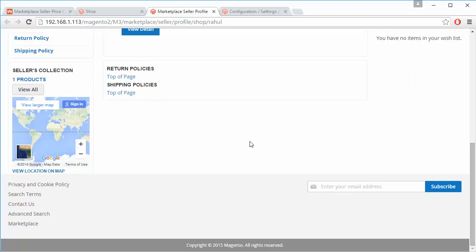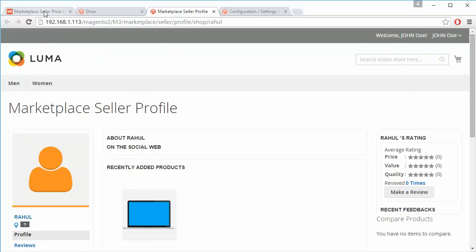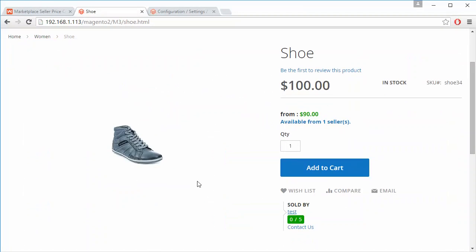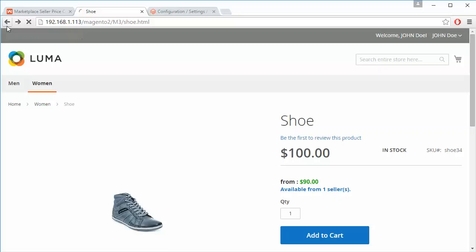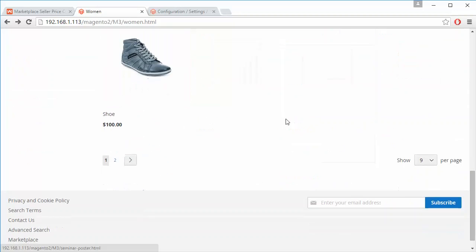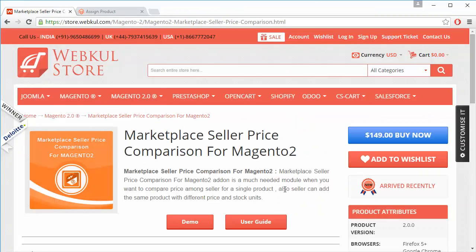Here is the seller profile. That's how the product page will be displayed. I hope you have understood how admin can configure the module and how sellers can easily assign an existing product to their account and sell it at a different price with a different quantity. Thank you for watching this video. Stay connected.